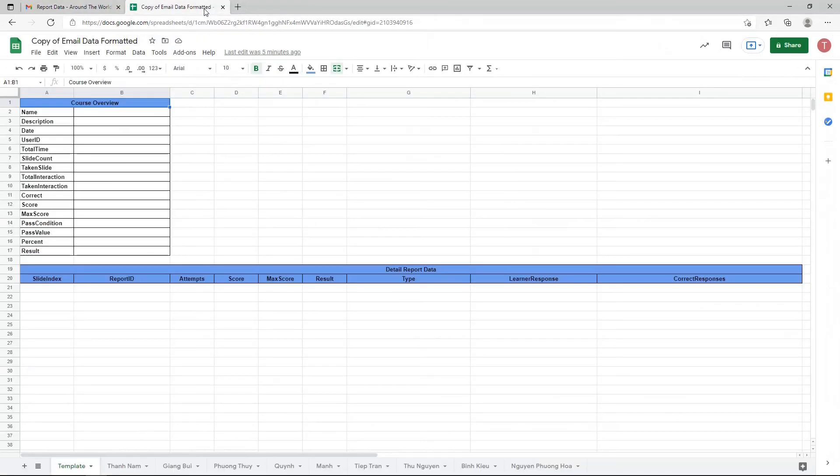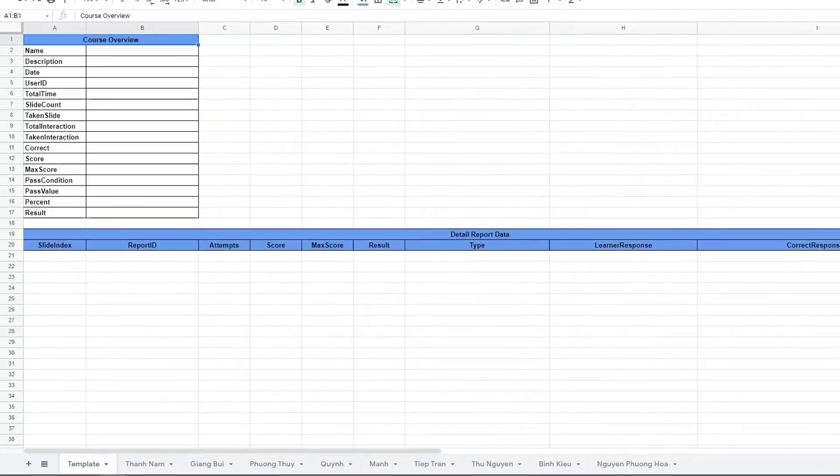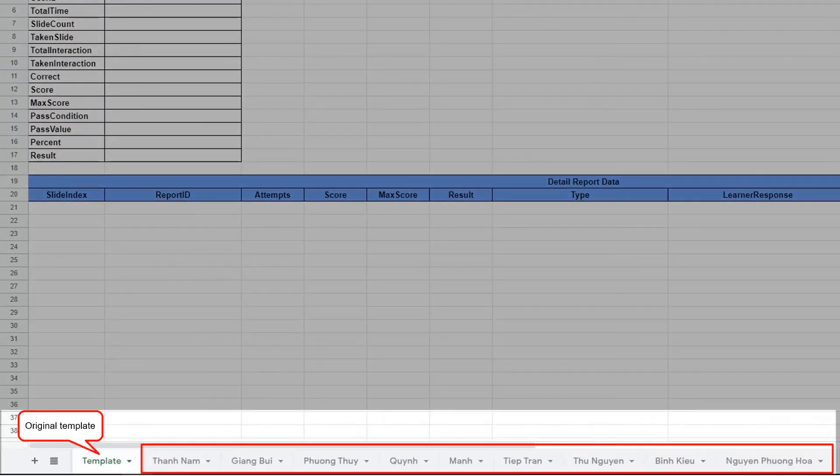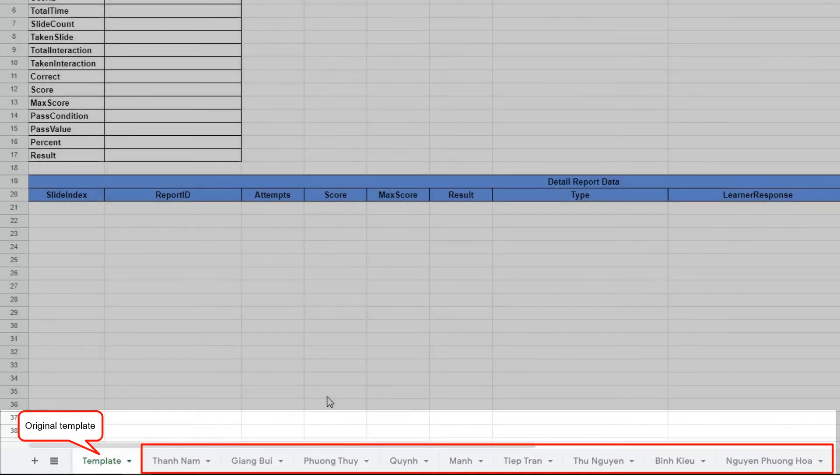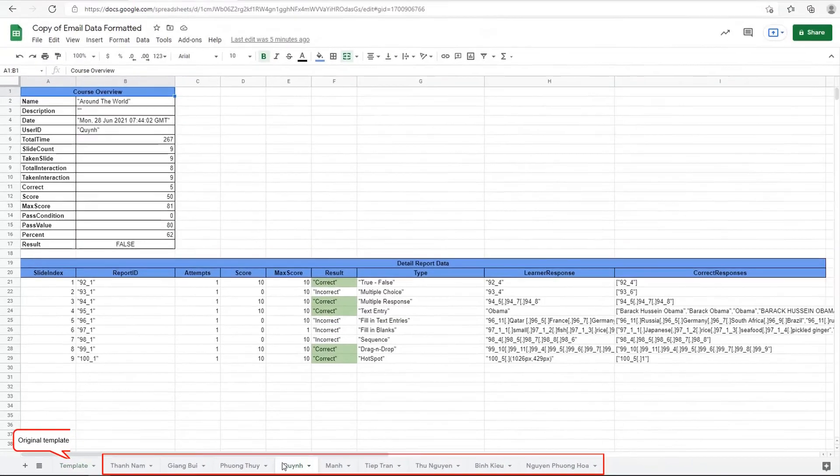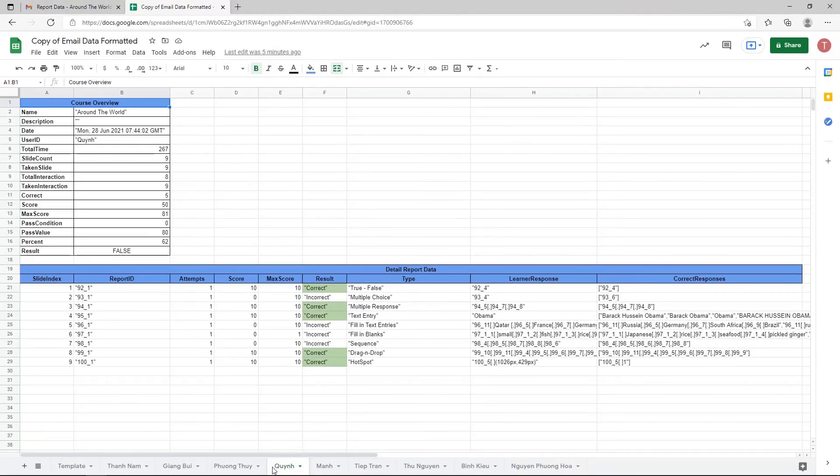And the report data will be inserted into Google Sheets next to your original template. Thank you for watching.